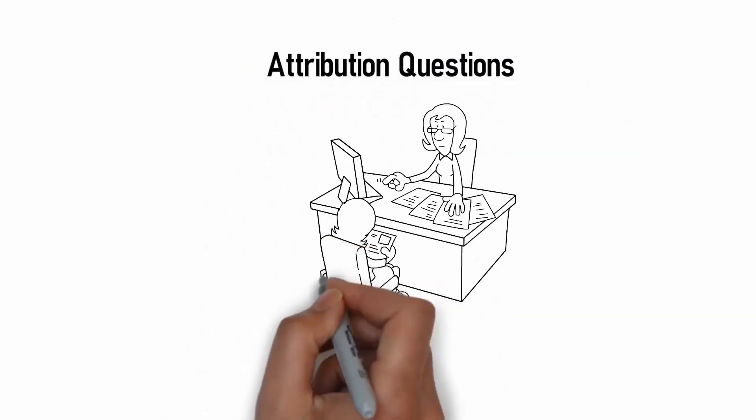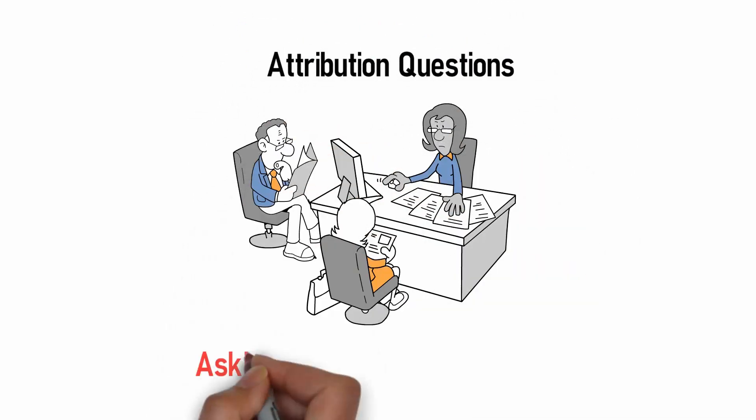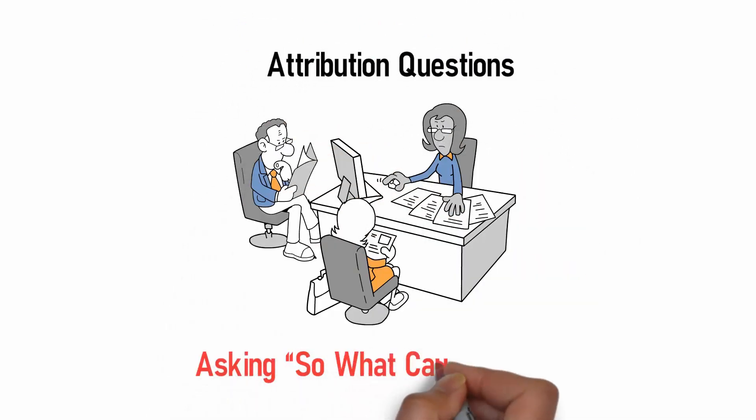Lastly, attribution questions focus on the difference that the intervention makes, asking, so what caused?